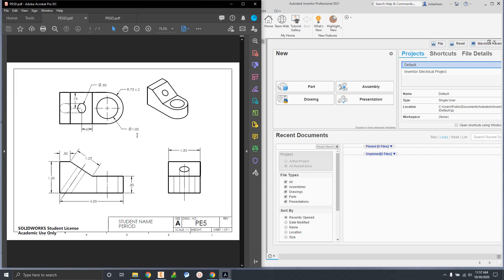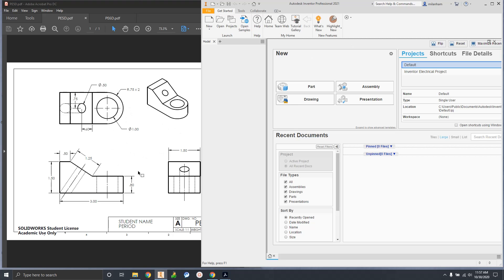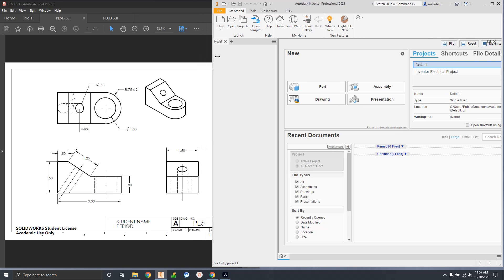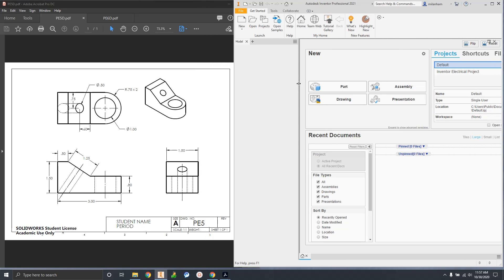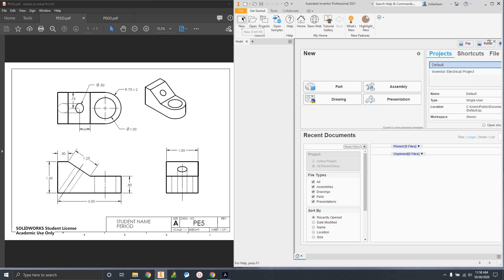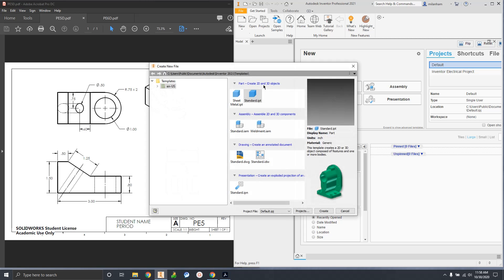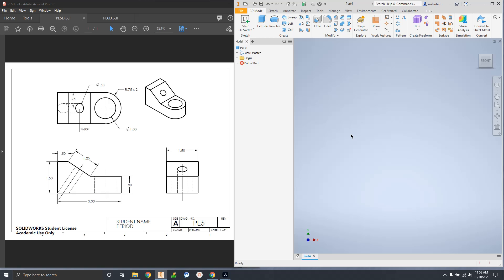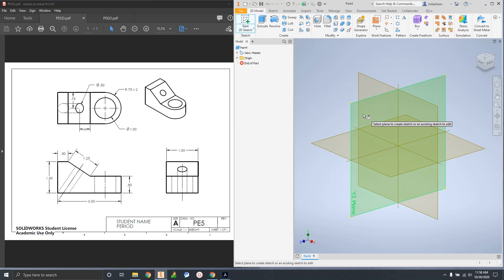Let's jump into it. I'm going to walk through object five step by step, and then give you a couple tools to get through six but won't take you through that one exactly. As always we start with the New button in the top left - we're going to make a standard IPT. IPT stands for Inventor Part, and we'll start by creating a 2D sketch.